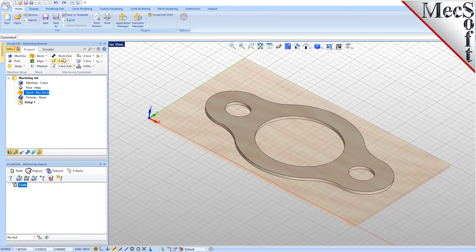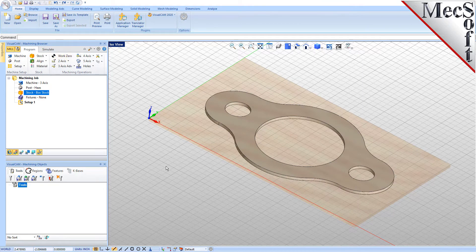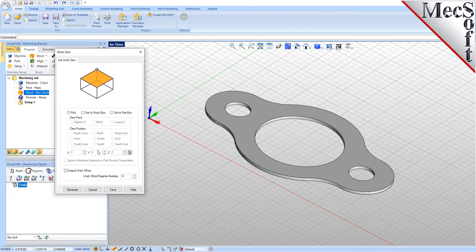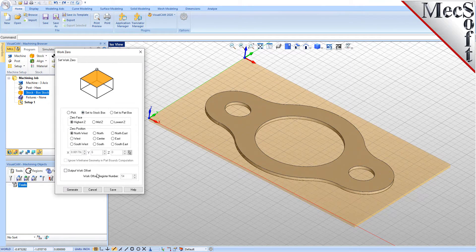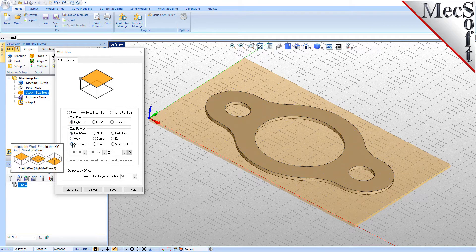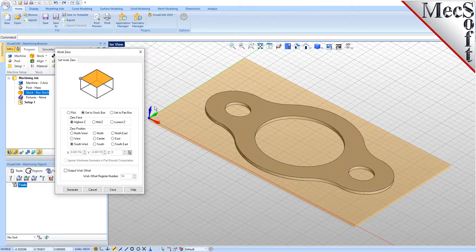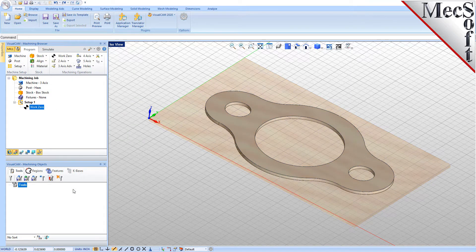Alternatively, you can use Work Zero to set the work coordinate origin. Instead of moving the part and stock to the WCS origin, this moves the machine coordinate system origin to the specified location. From the Program tab, select Work Zero to display the dialog. Select Set to Stock Box. Then set Zero Face to Highest Z and Zero Position to Southwest Corner. This sets the machine home to the top of the stock material and the southwest corner of the stock geometry. Now pick Generate and notice that the MCS is translated and that the Work Zero now appears under Setup 1 in the Machining Browser.